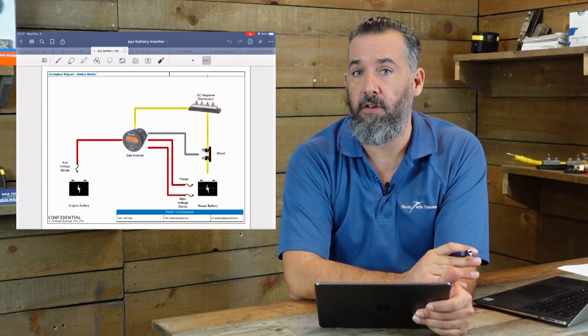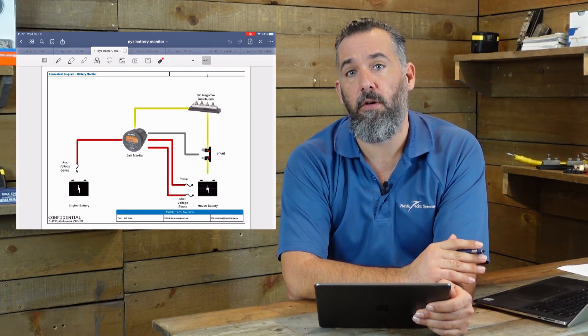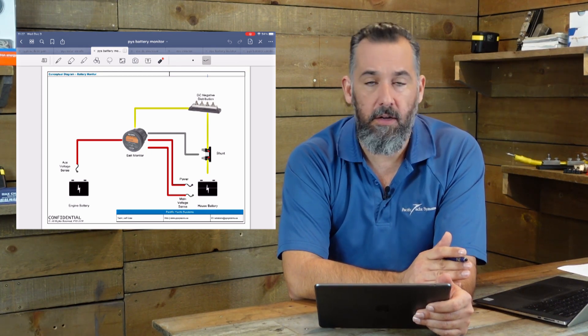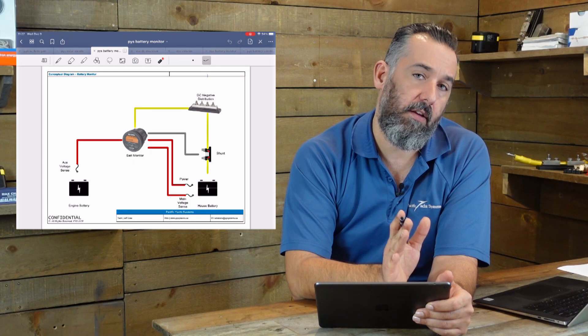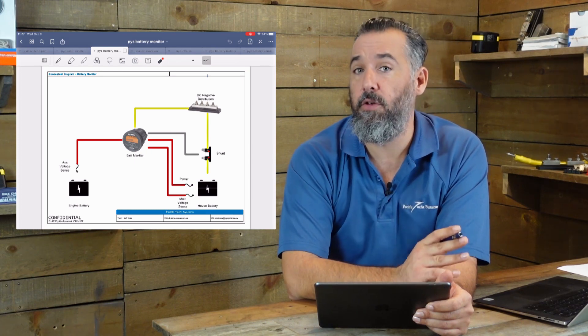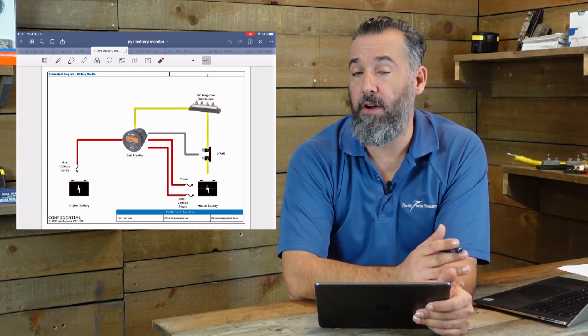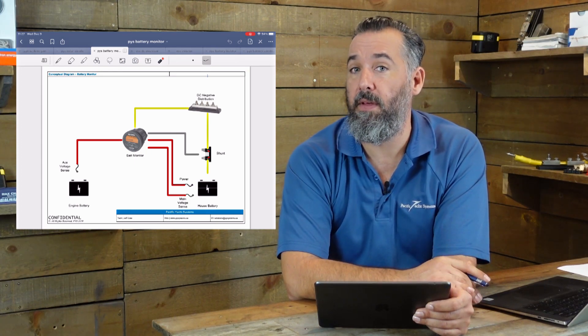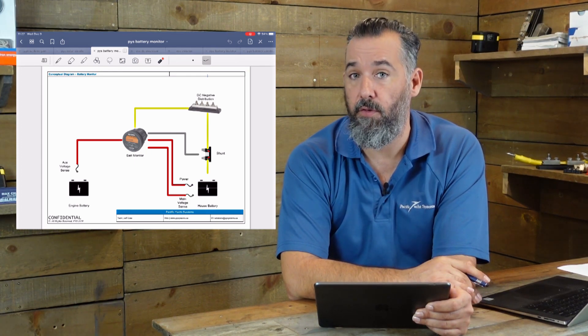A battery monitor is calculating all the current going in, calculating all the current going out, and it's using that to figure out what is going to be the battery capacity of your boat.